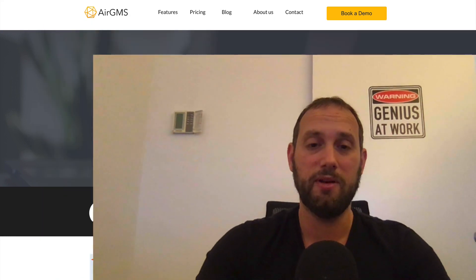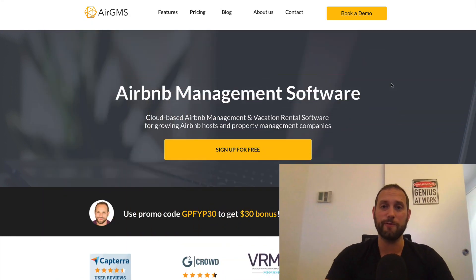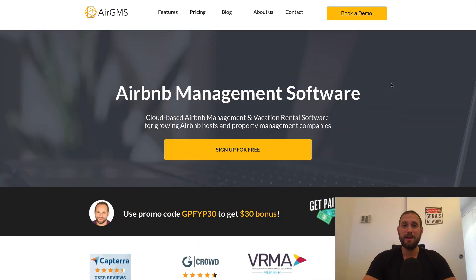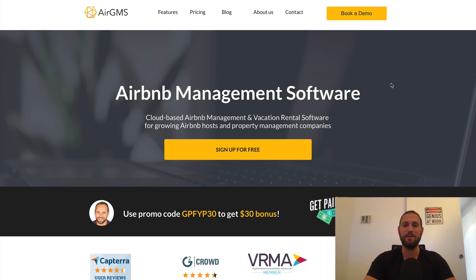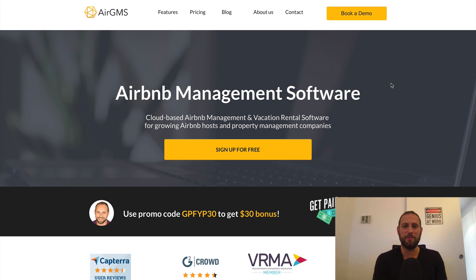So the tool is called AirGMS and if you don't want to watch the whole video but you just want to try it out, go ahead, you can try it for free. I'm using it for free actually because if you have less than five listings, they don't actually charge you anything. Now I'm only using AirGMS for two of my Airbnb listings and so I don't have to pay anything.